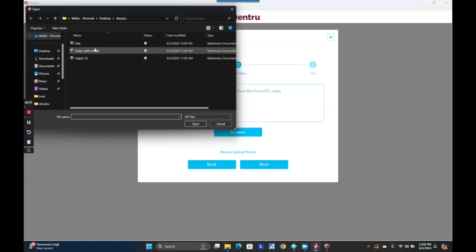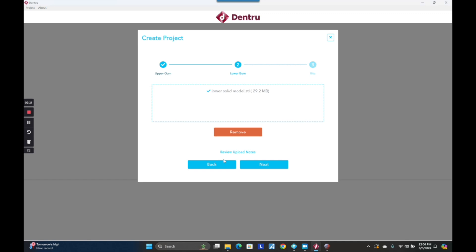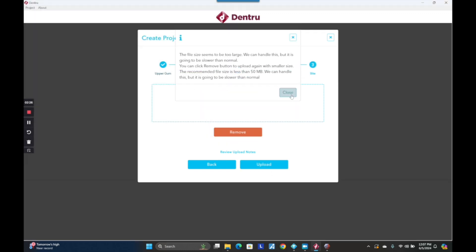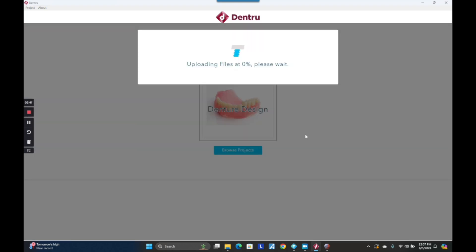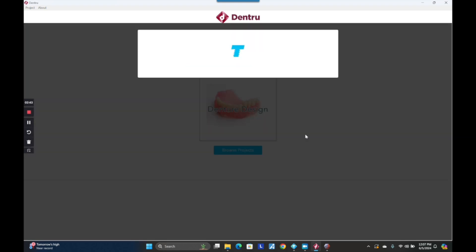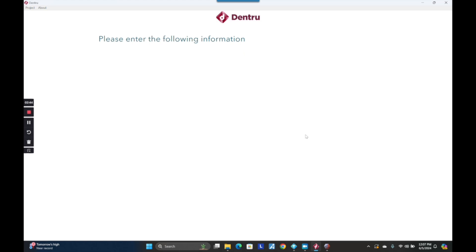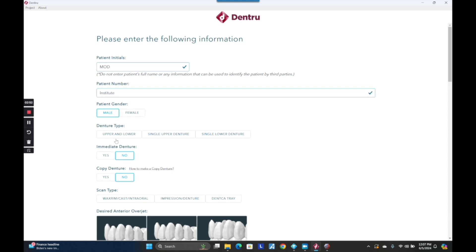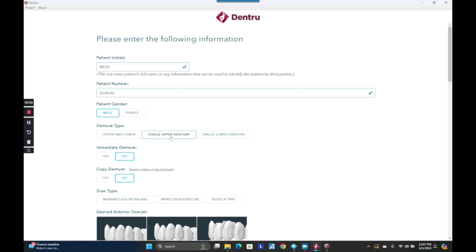You need an upper, a lower, and it mandates a bite scan. So this is going to be a copy denture — kind of like a refit copy denture. Here I'm loading the upper, lower, and bite STL files. And now I'm going to go ahead and select all the stuff that I want for this patient as it relates to tooth library setup.